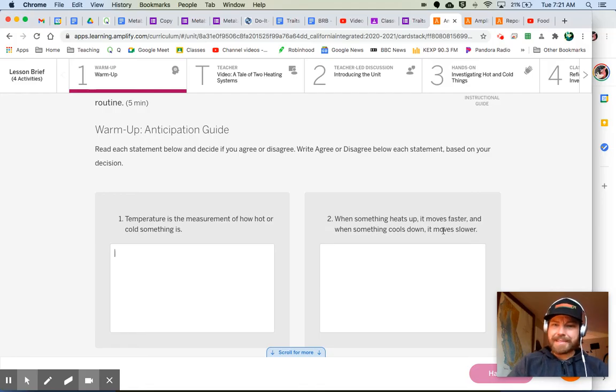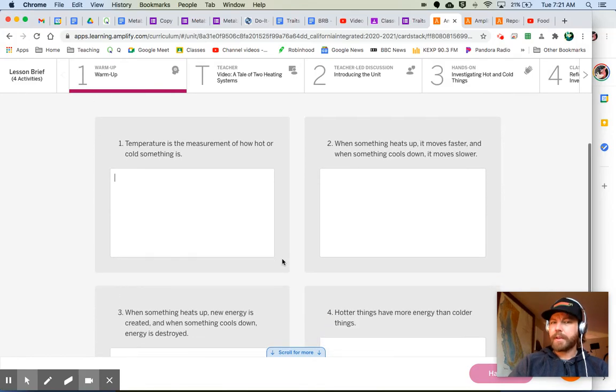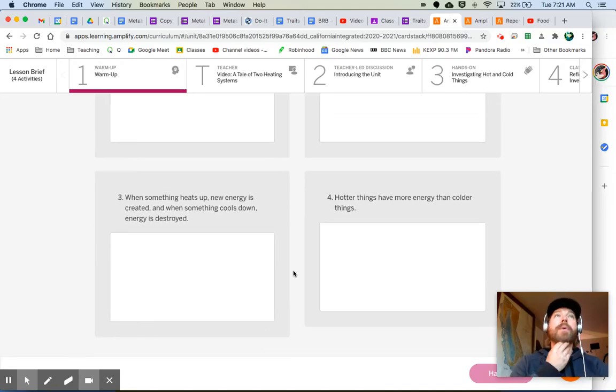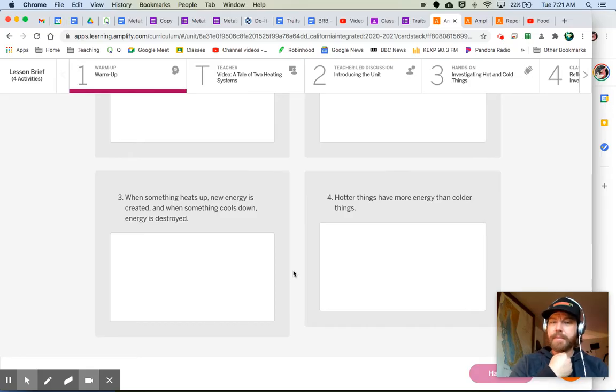Number two, when something heats up, it moves faster. And when something cools down, it moves slower. Agree, disagree. Why? For the why, you could also give me an example if you wanted. That'd be good.